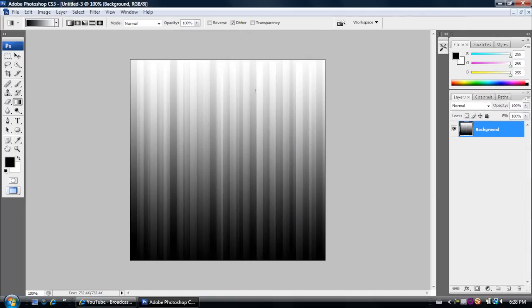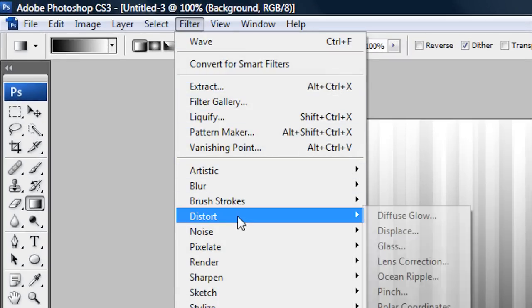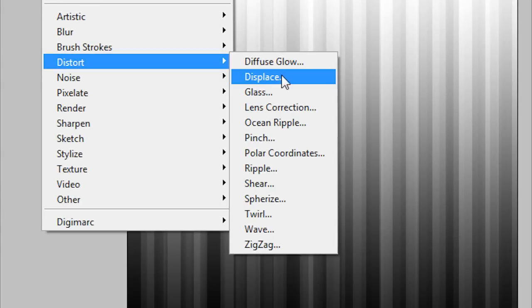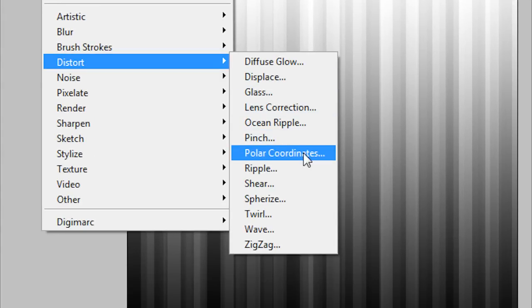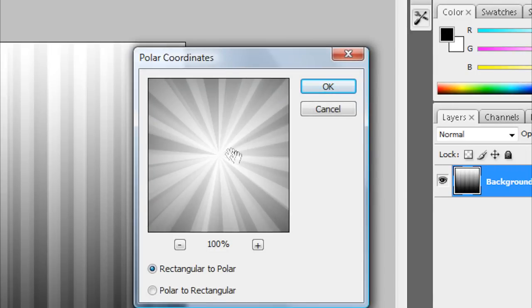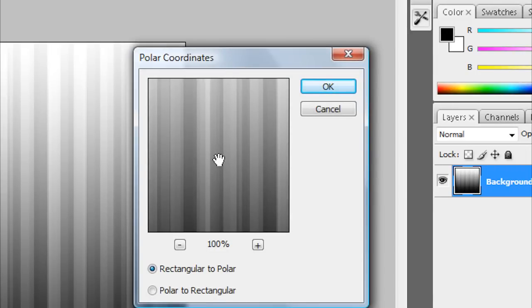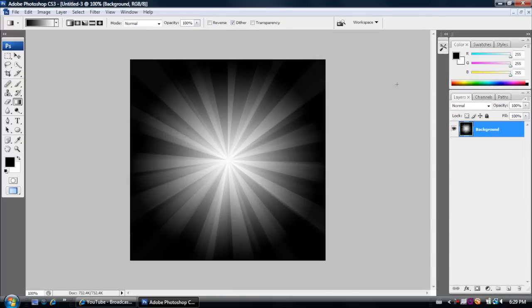And then now you'll see you have these striped line gradient effect on it. So the next step to get the starburst effect is to go back up to Filter. Distort. And then you want to go down here to where it says Polar Coordinates. And then as you can see it has this nice effect right there. And then you just want to keep it on Rectangular to Polar. And then click OK.